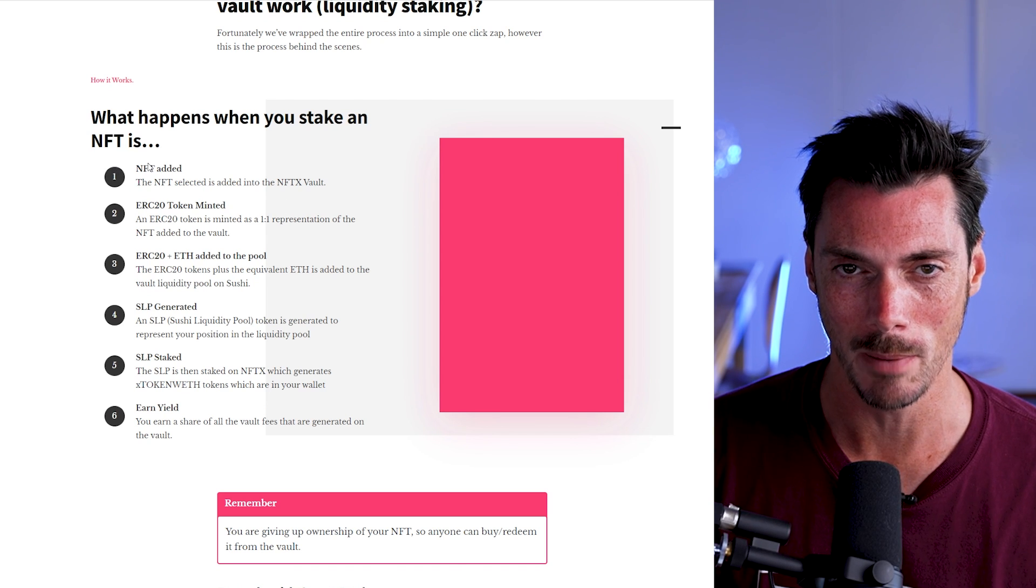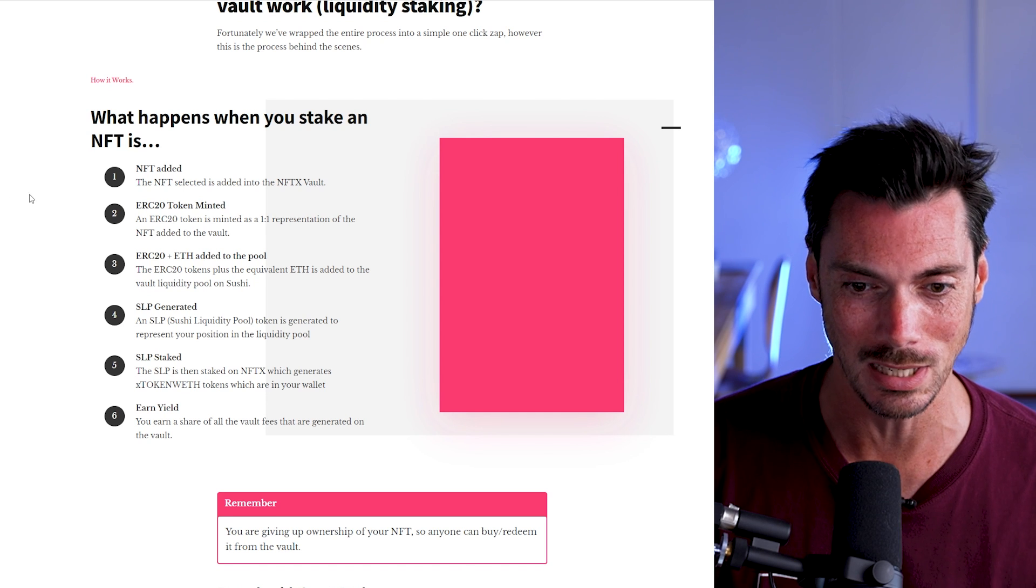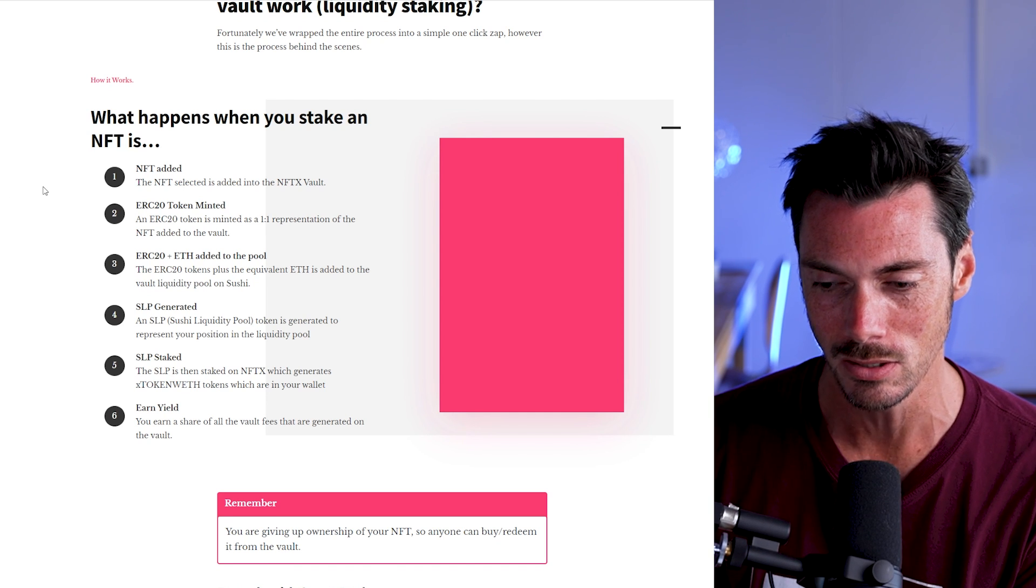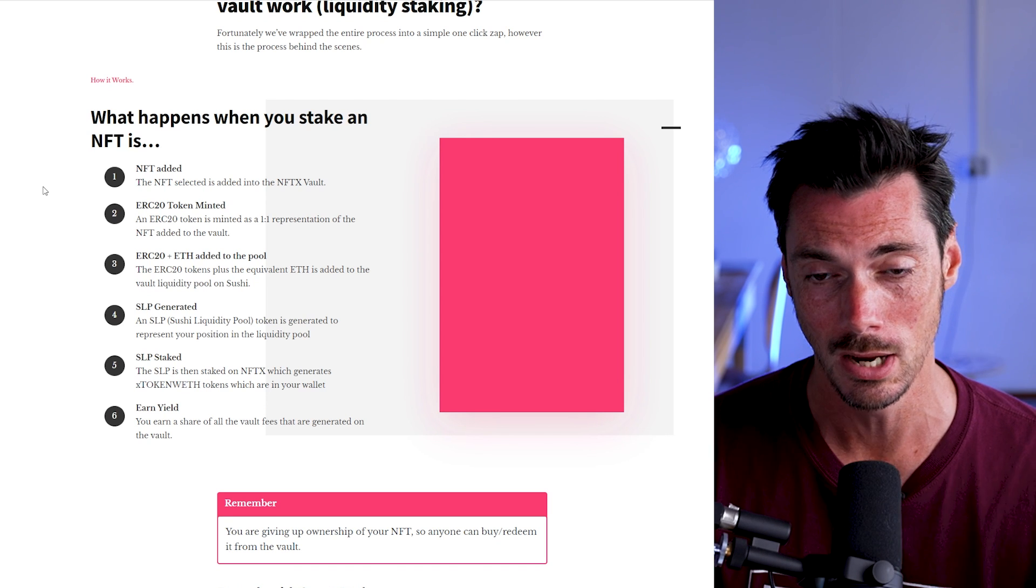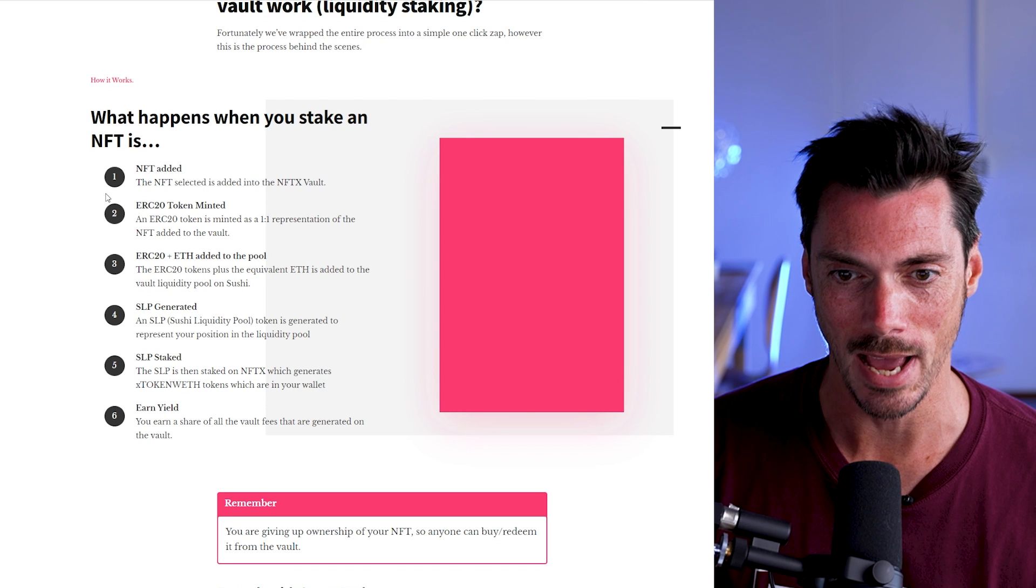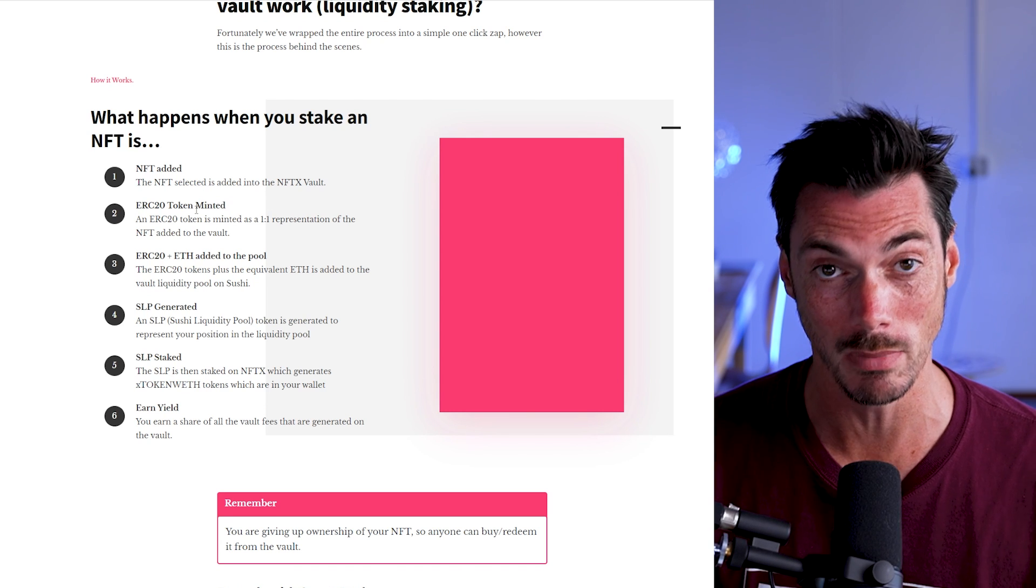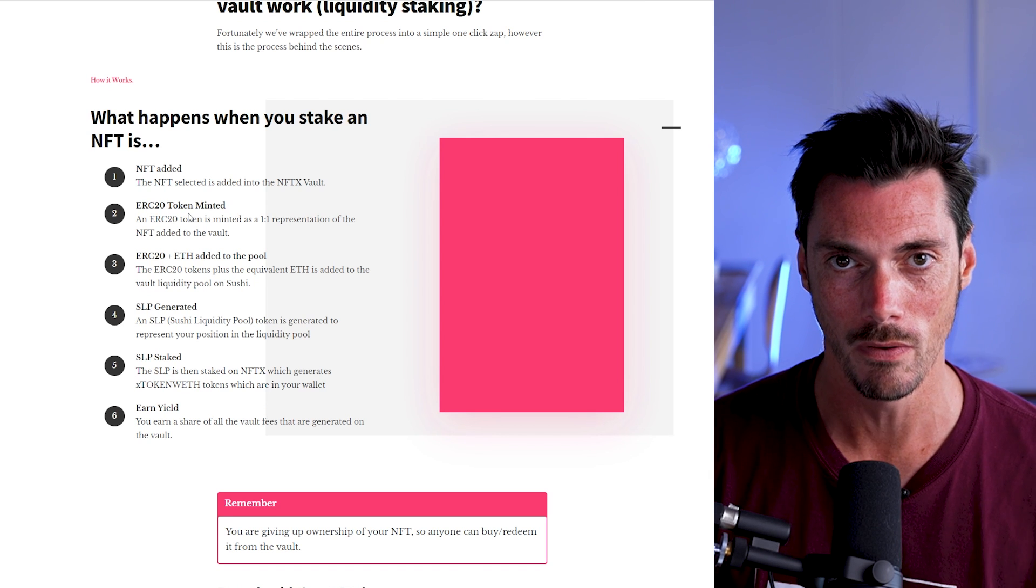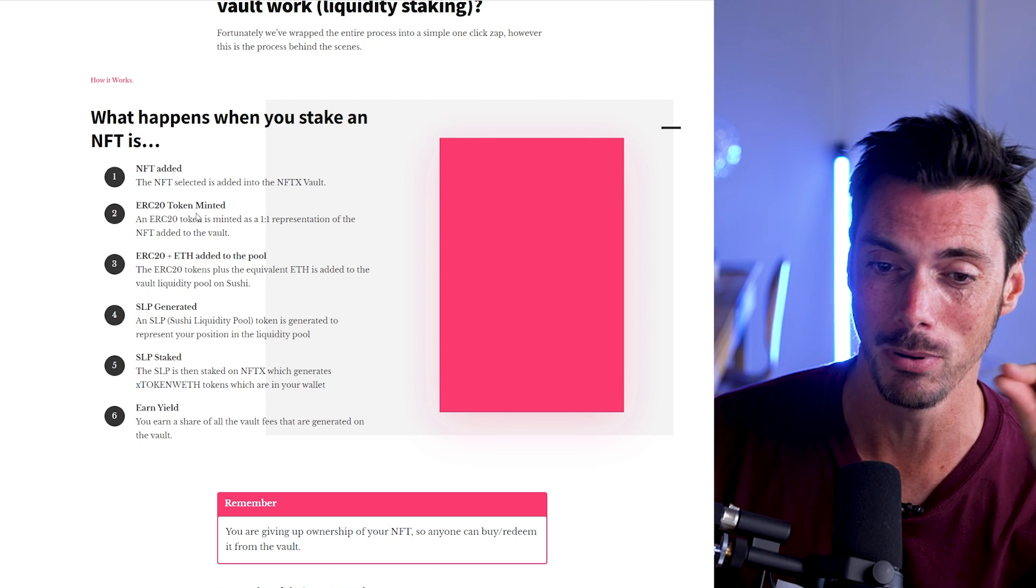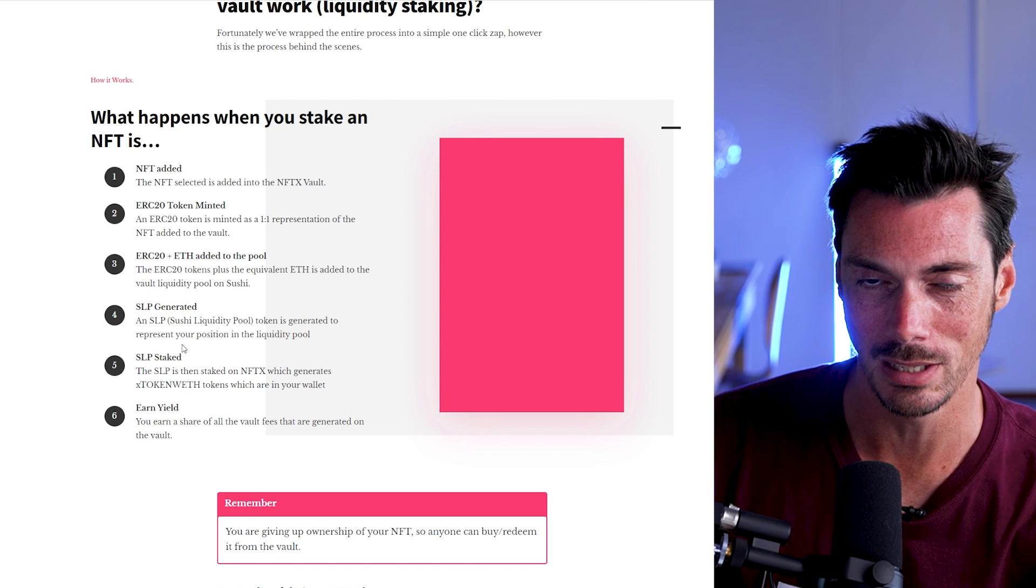So here's what happens when you stake an NFT normally in what they're calling liquidity staking, which is where you add the same amount of ETH to the value of your NFT into a pool, the same way you would add liquidity on an AMM. So what happens is the NFT is added into the NFTX vault. It then mints an ERC20 token that represents the value of that NFT.